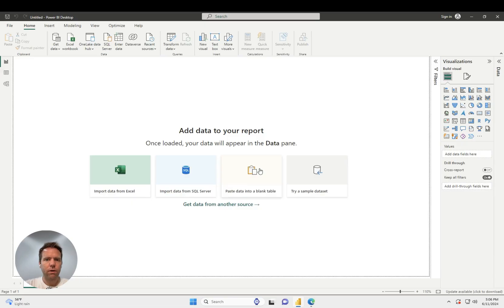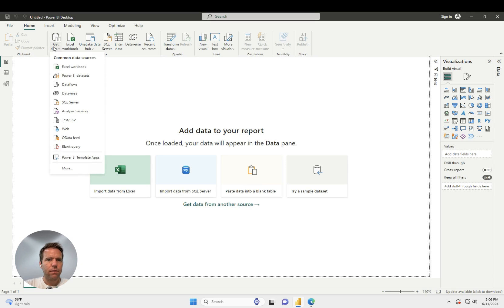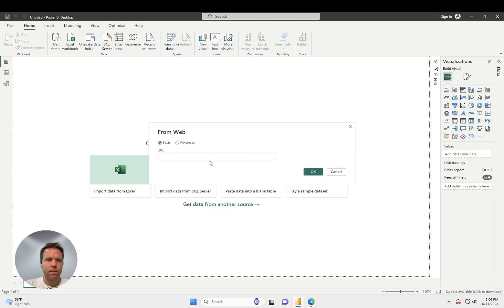Then I go to Power BI. In Power BI, I click on Get Data from Web, and then I paste that URL, and click on OK.